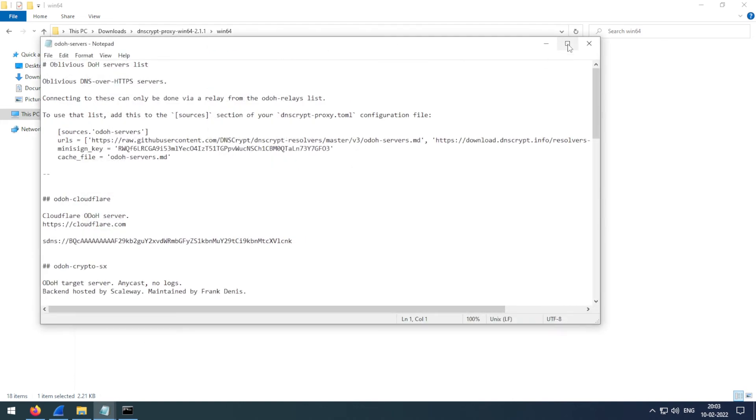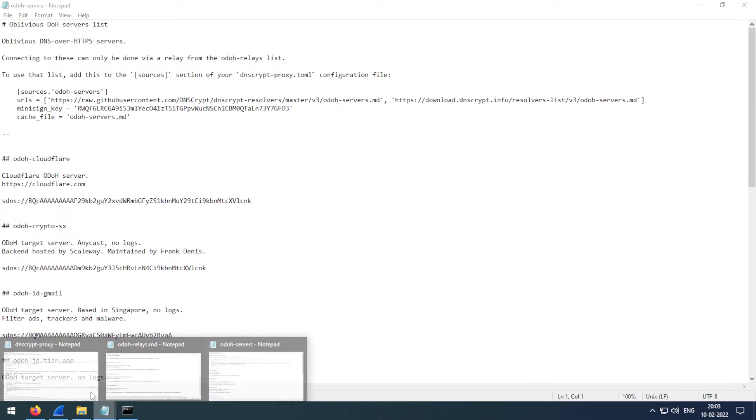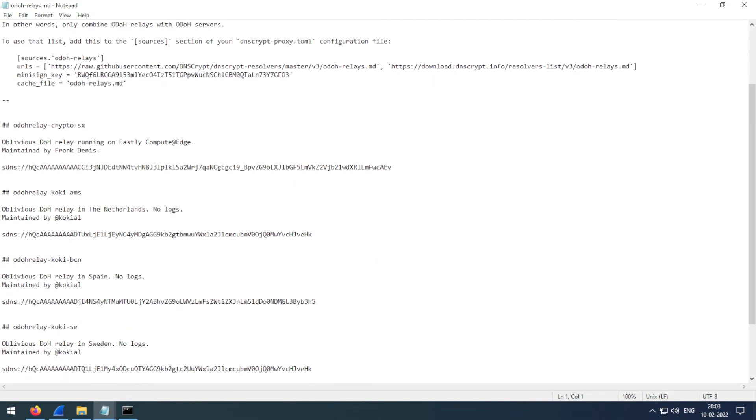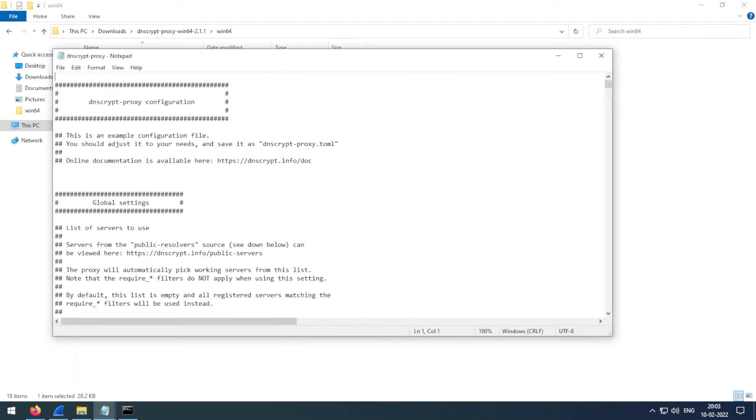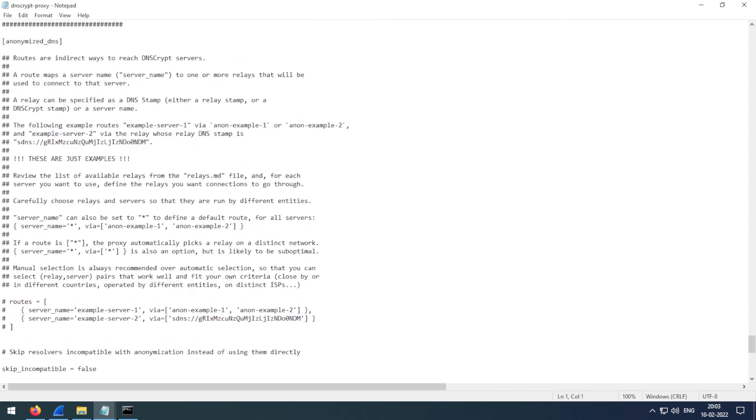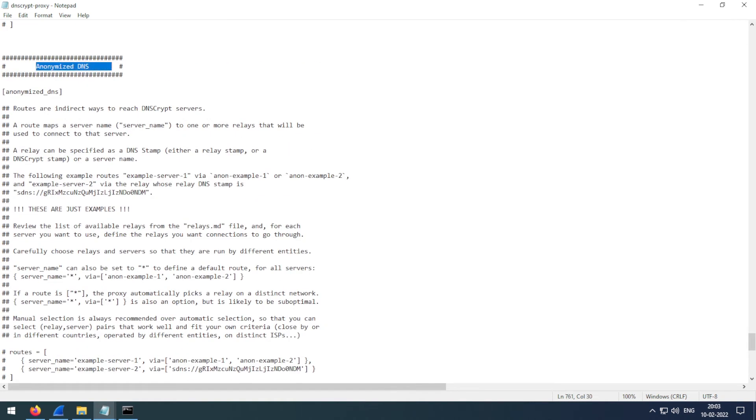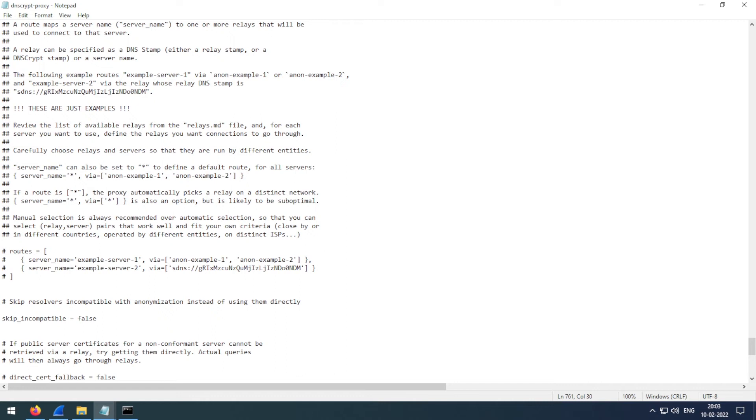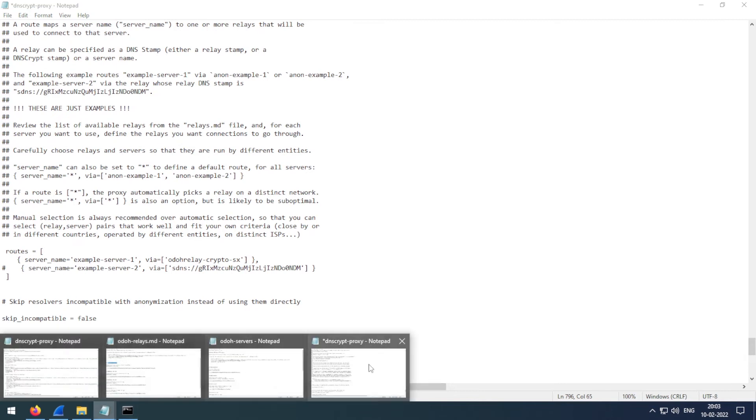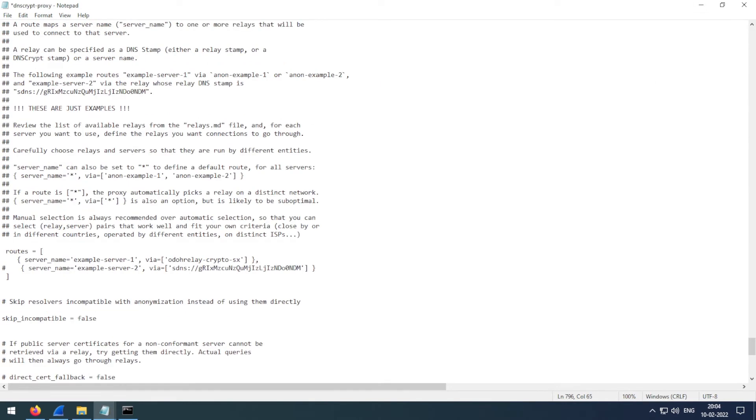You can use any one of them. For example, if I want to use the proxy from Fastly, I just have to copy this name, open the DNS proxy, and come down here in the anonymized DNS section. Uncomment this line. For a proxy, you have to type this name here and delete the second one. And for the actual servers, let's just say I am using ODOH provided by Cloudflare, and paste this here. Now save this.